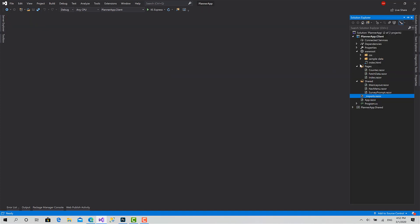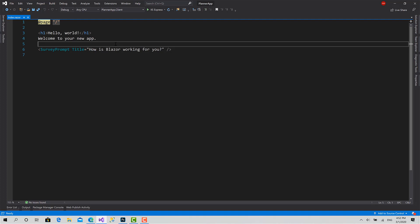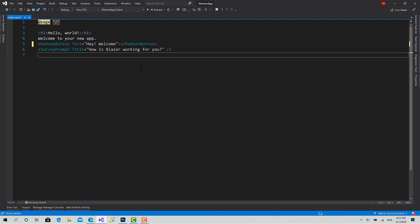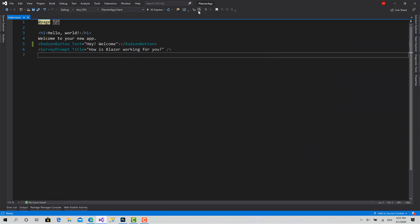Now we can try that. Let's go to the index page and add a very basic Radzen button — RadzenButton with text 'Hey, welcome.' Let's run the project. This is our new nice button. It looks very good, and as you can see it's pretty easy to get started and import.